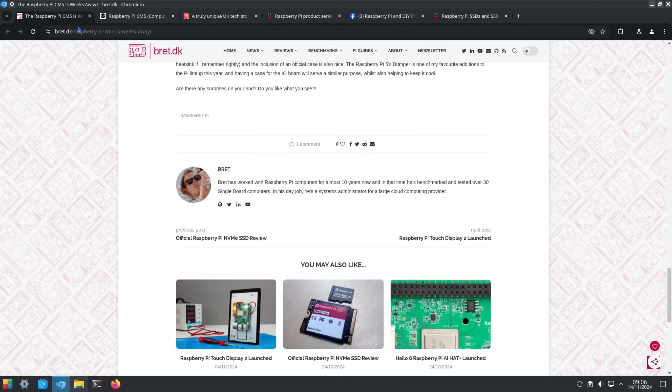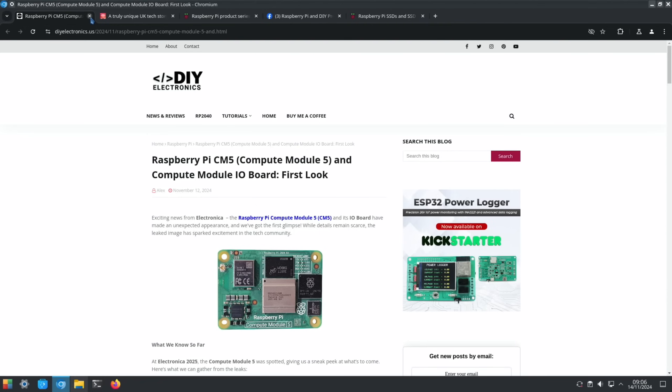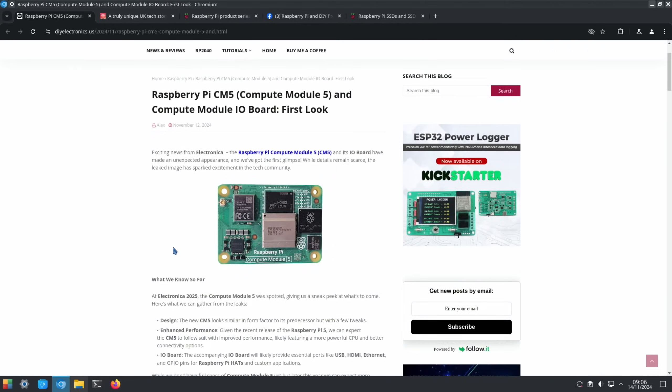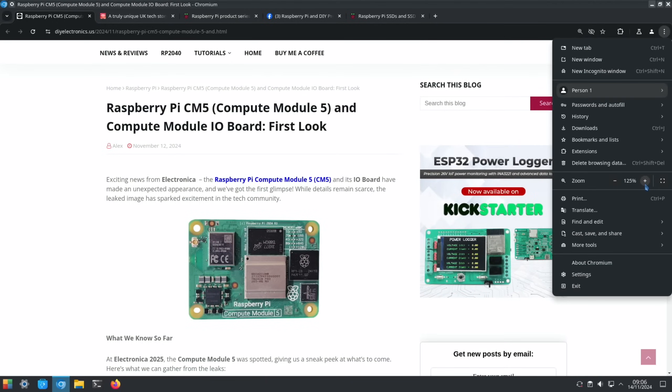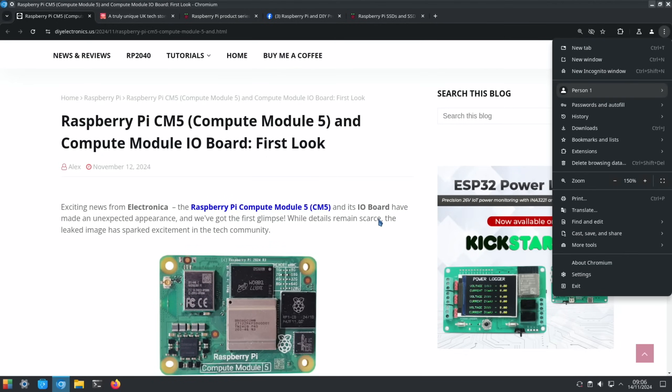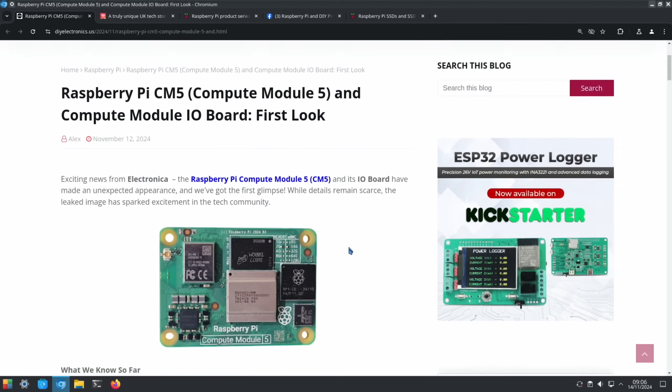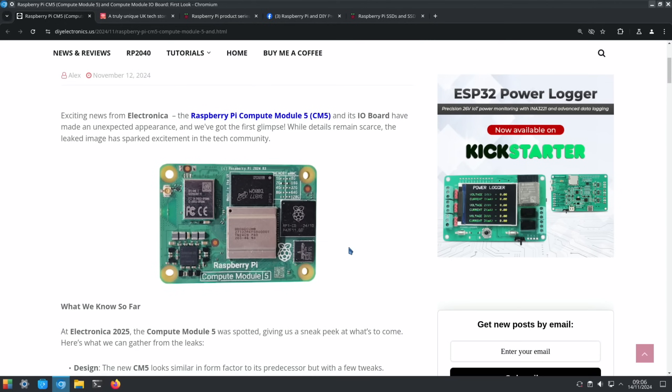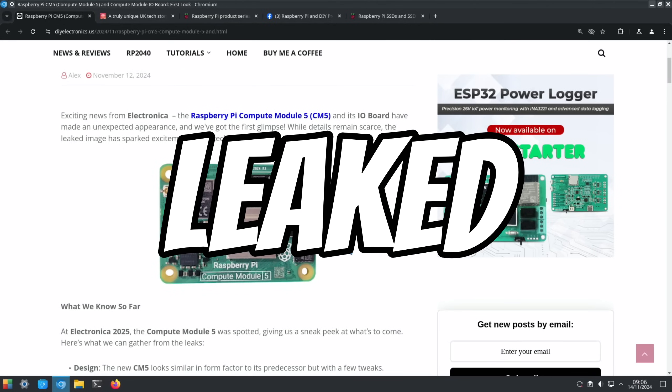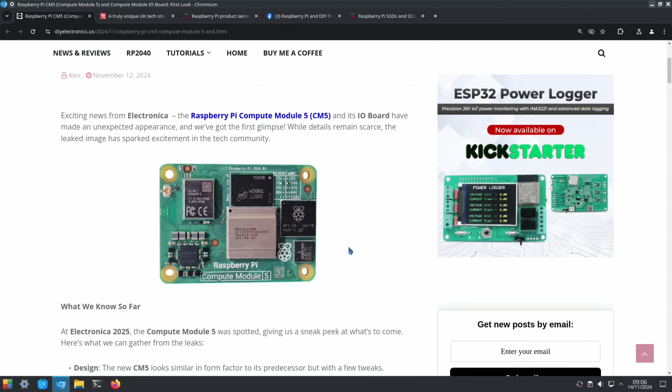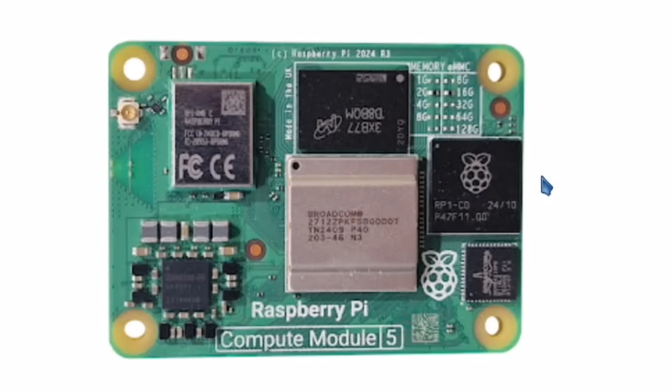But then the next story which I saw on Facebook from DIY Electronics: exciting news from Electronica - the Raspberry Pi Compute Module 5 and its IO board have made an unexpected appearance. We've got the first glimpse. While details remain scarce, the leaked image has sparked excitement in the tech community. When I first saw it I thought it was fake, but it is actually a Compute Module 5. I did check I am allowed to talk about it because it's been announced but not released yet.